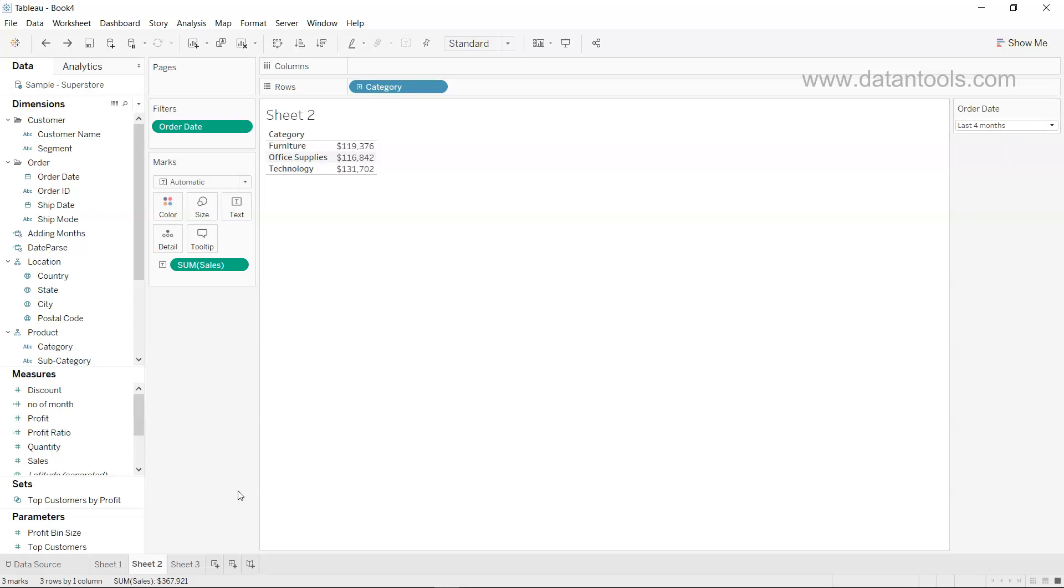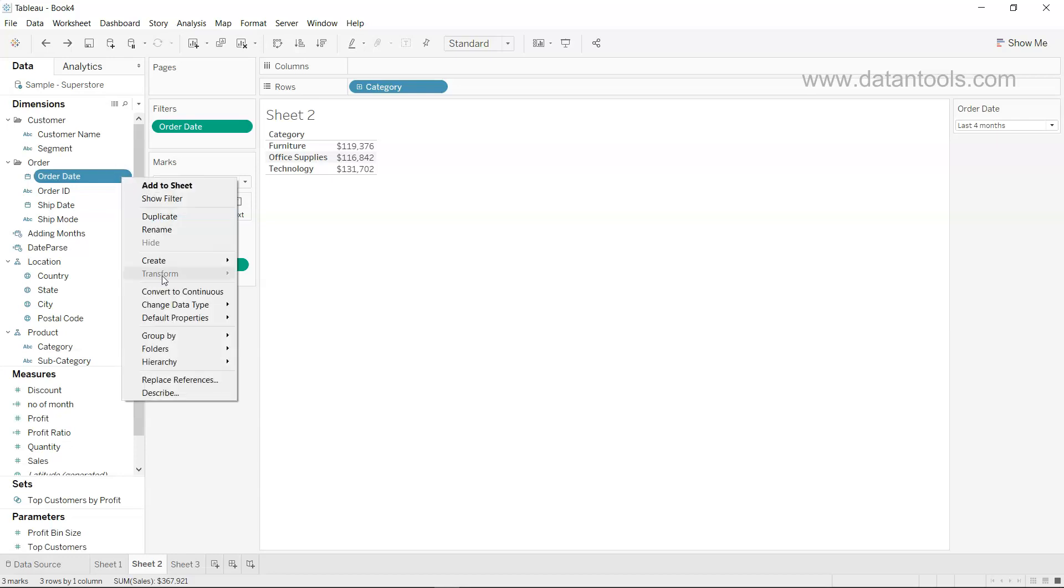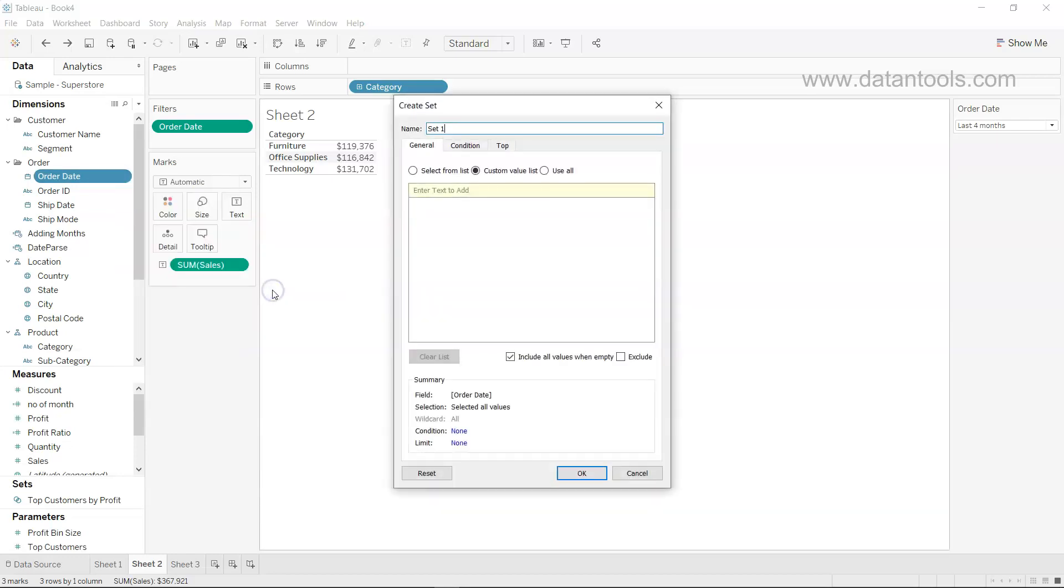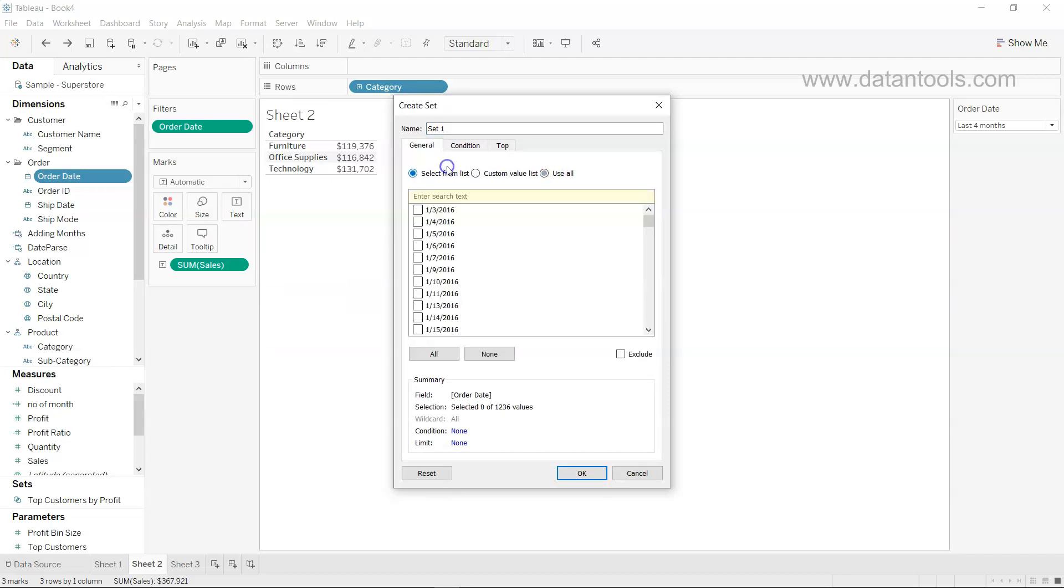So for that, what we can do is create sets. To create a set, we can come to order date as we need to create a set on the dates. We'll click over here, go to create, and click on set. Once we click on the set, we'll click on use all or select from list.